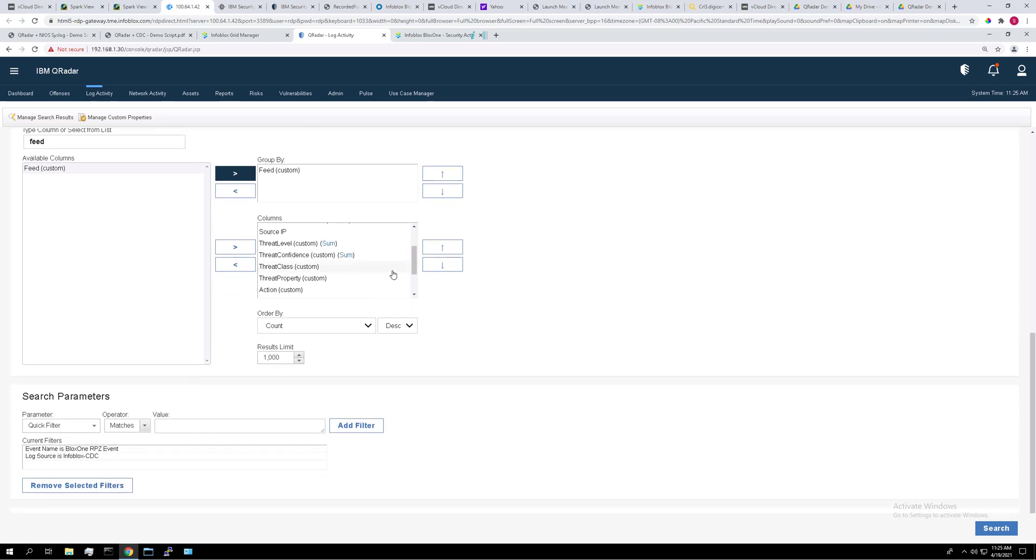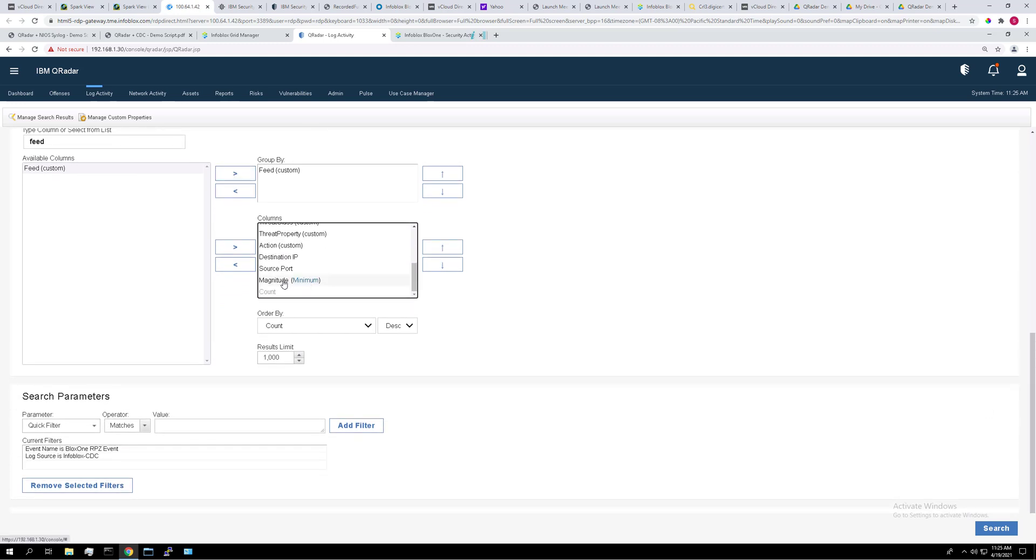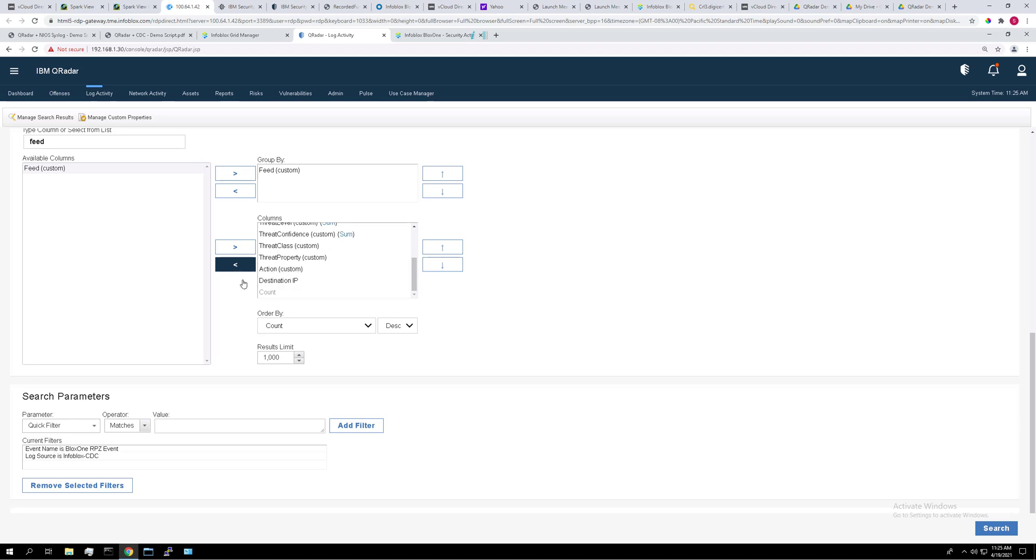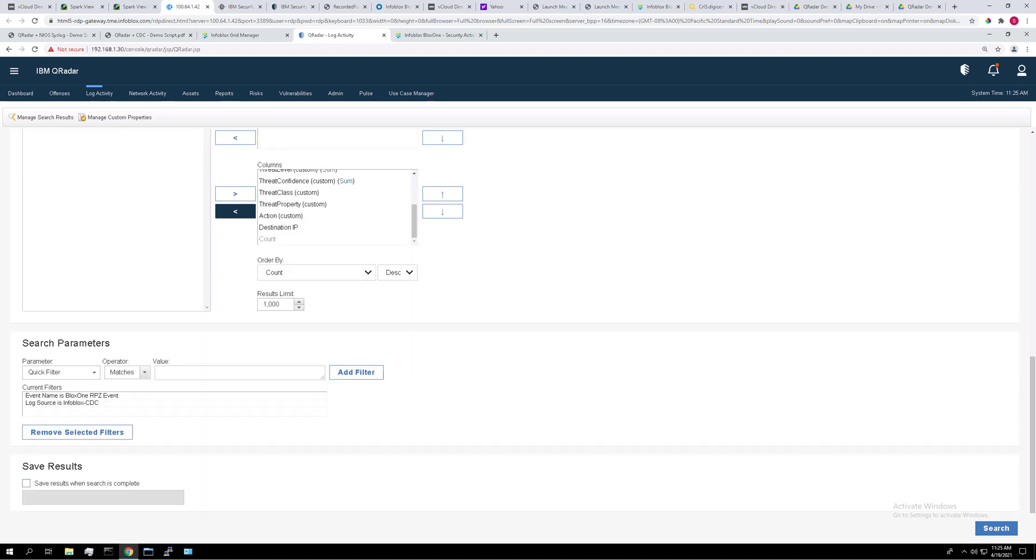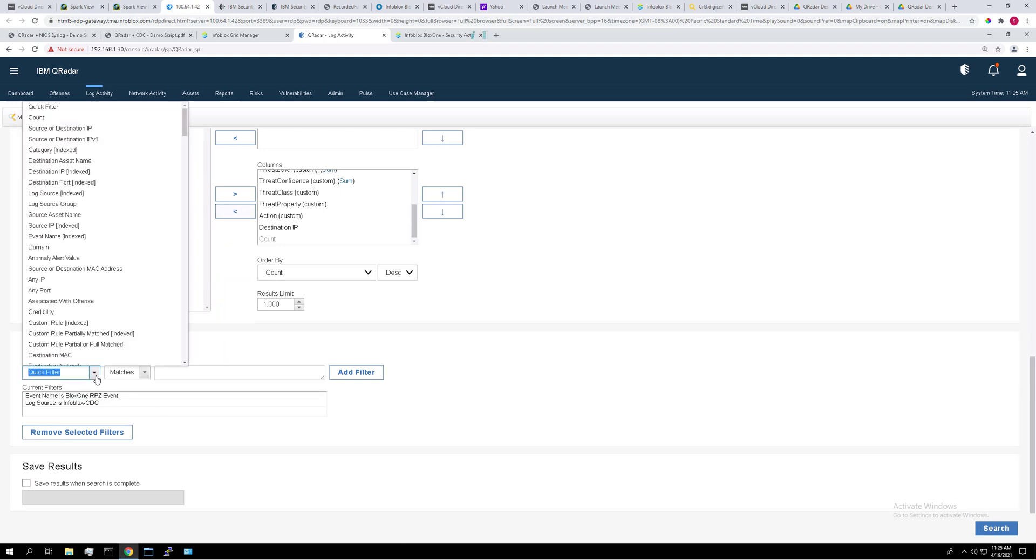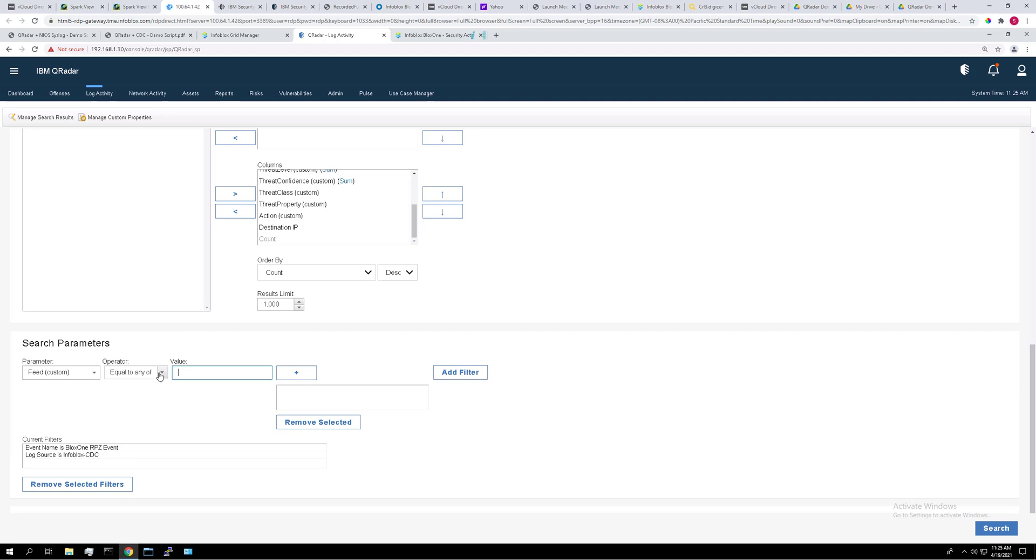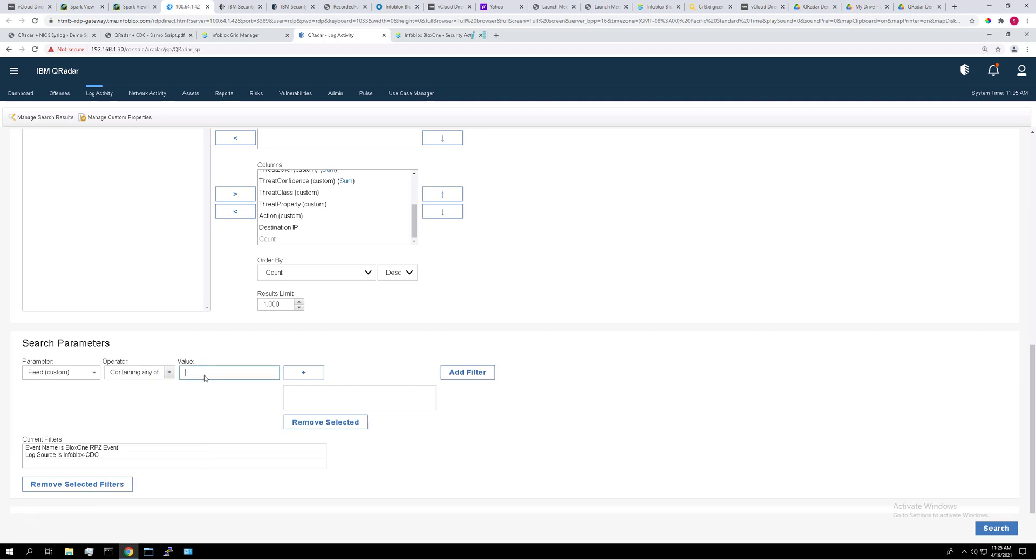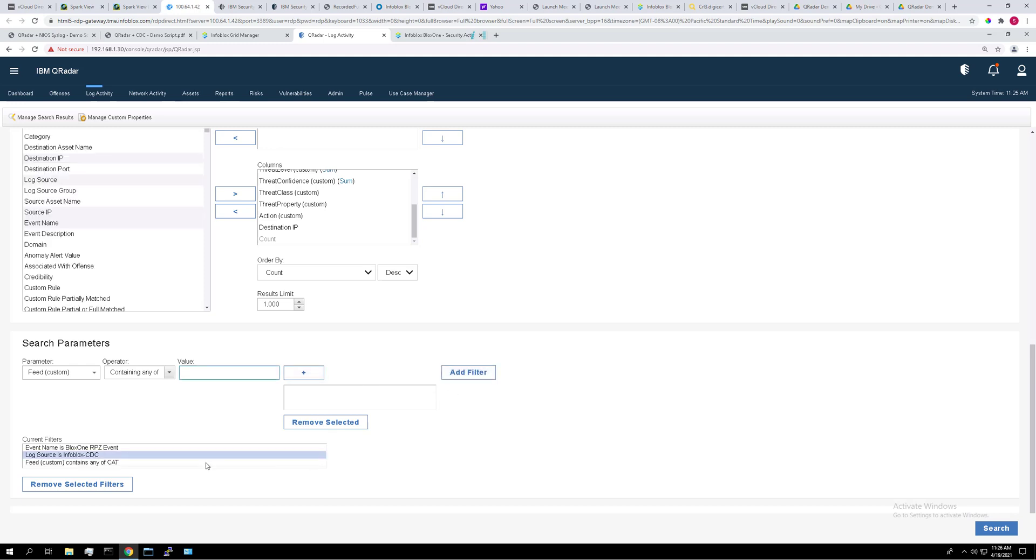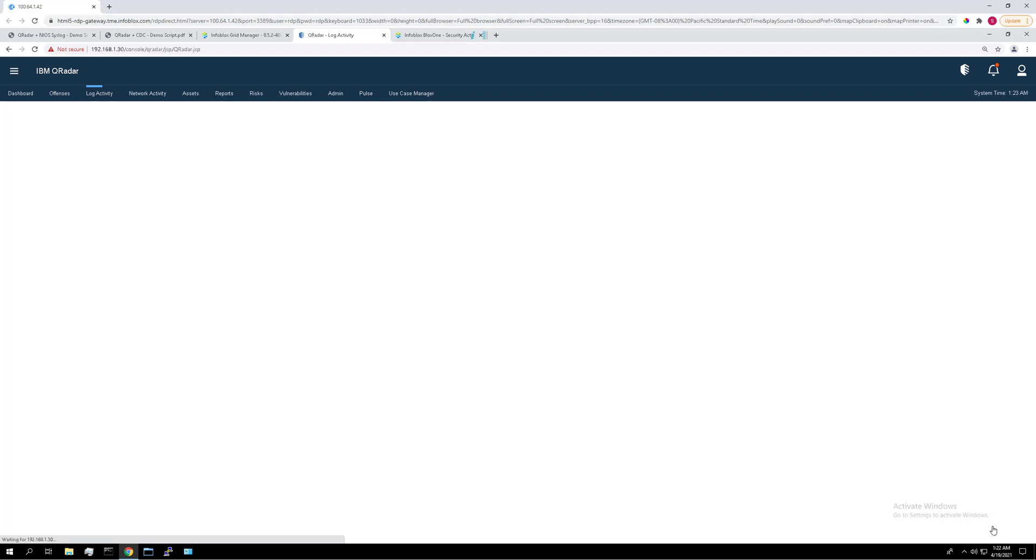You can get rid of any other columns in here you don't really care about like the magnitude or the source port. And now we're going to add the parameter that'll display only category filters in the feed. So set the parameter to the feed. Set the operator to containing any of and the value will be cat. Click the plus button here and add filter. It should look like that. And click search.